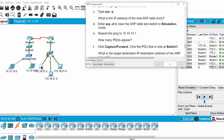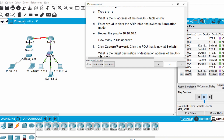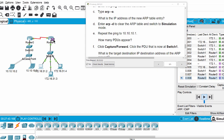Only the router accepts the ARP broadcast and sends back an ARP reply to the source with the MAC address of its port. The source PC then sends the ICMP packet to the router, and Router 1 forwards that packet to Router 0.